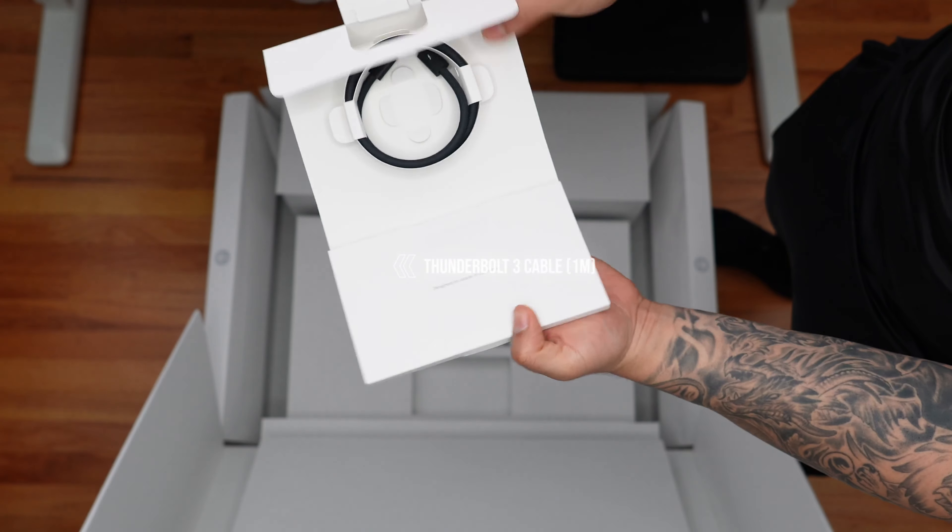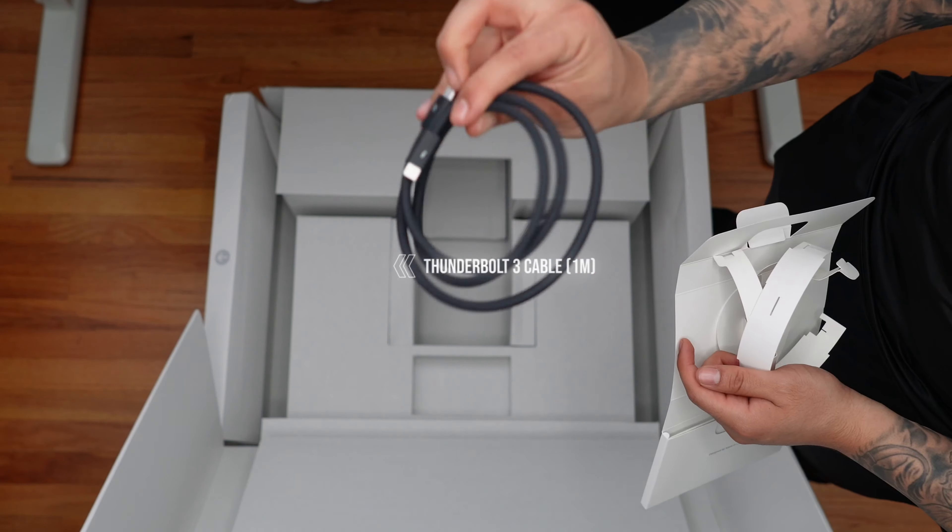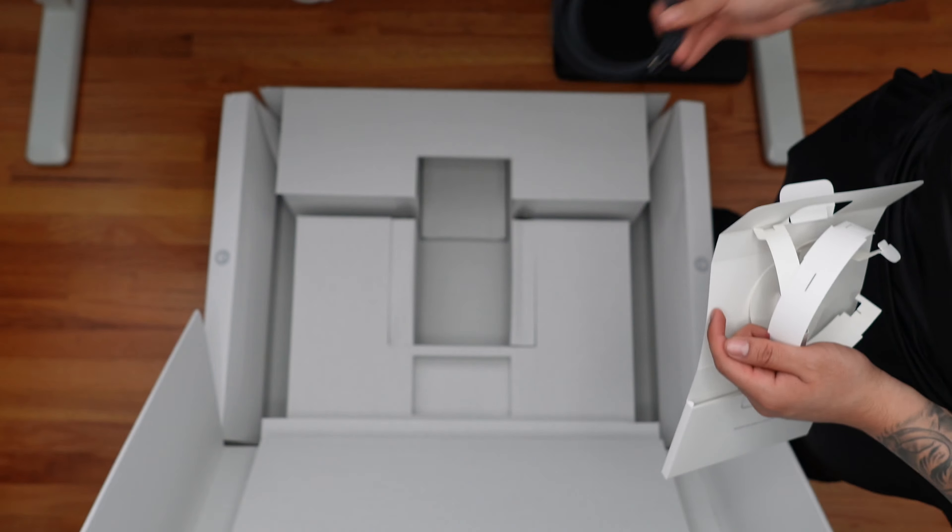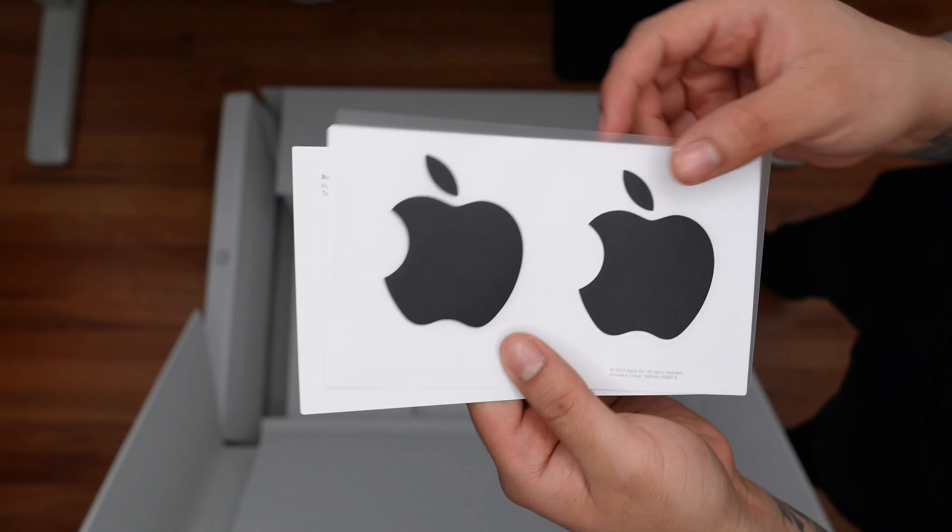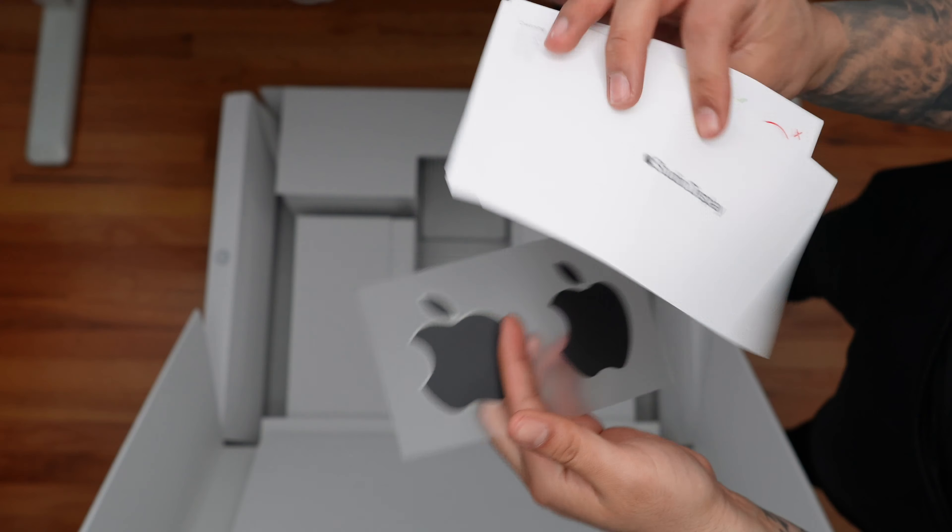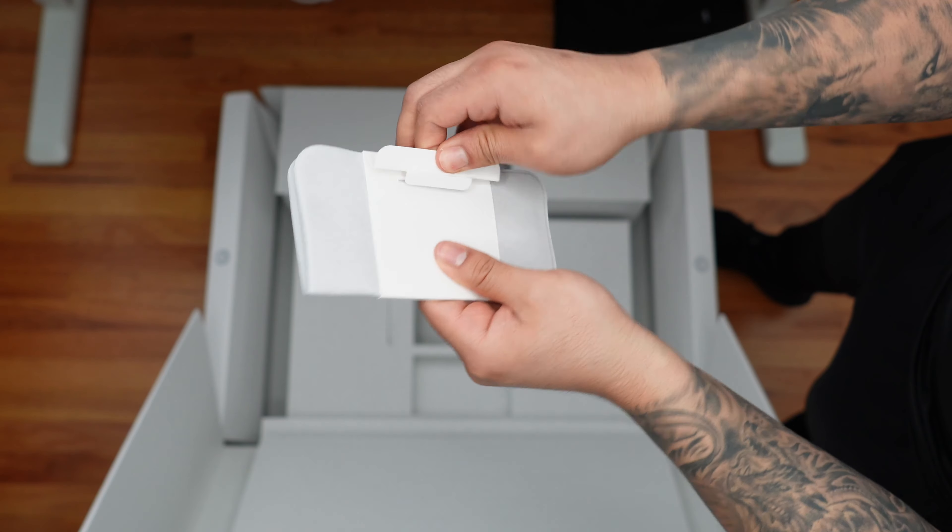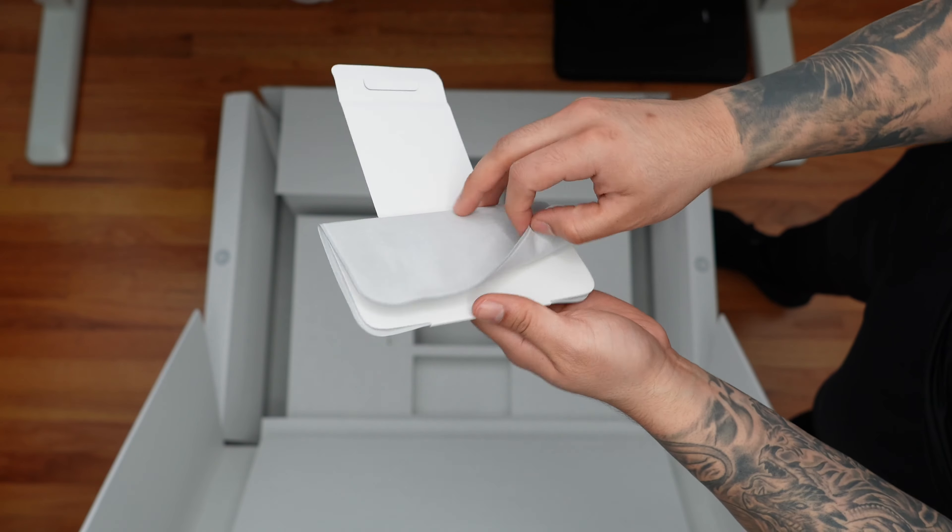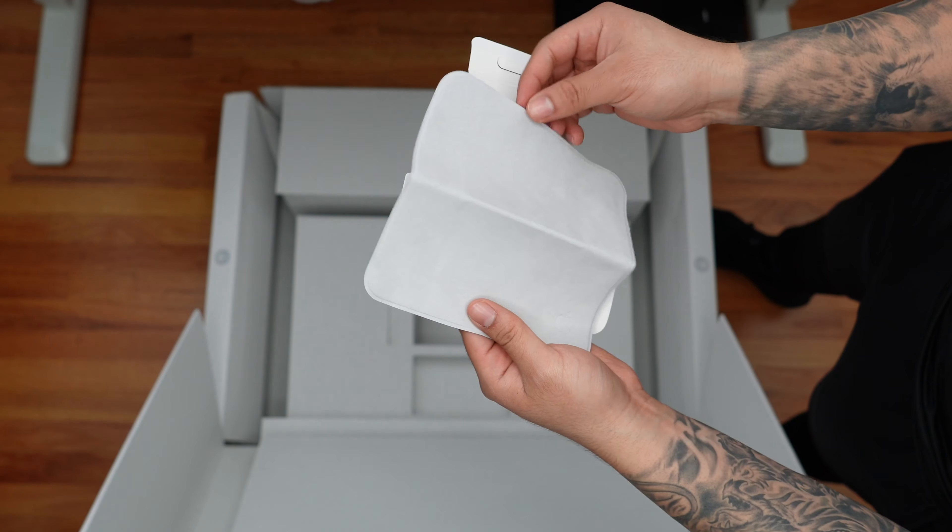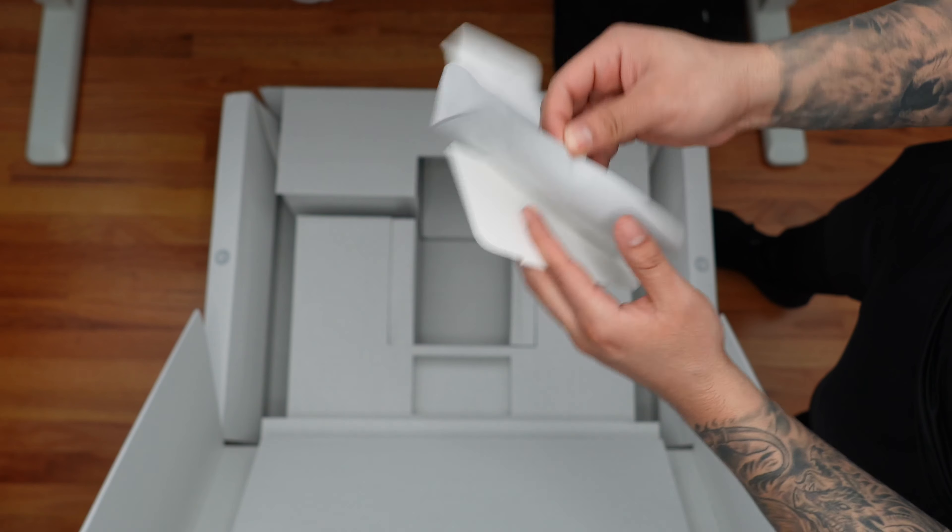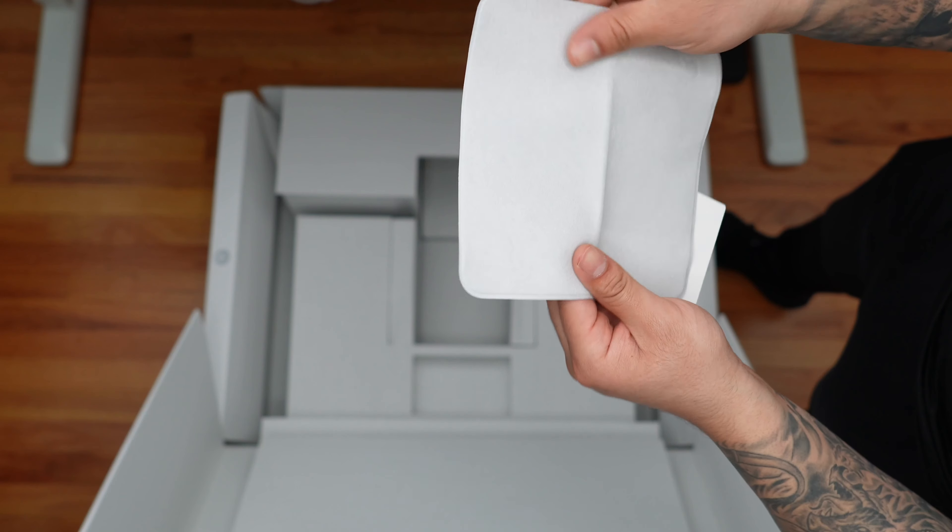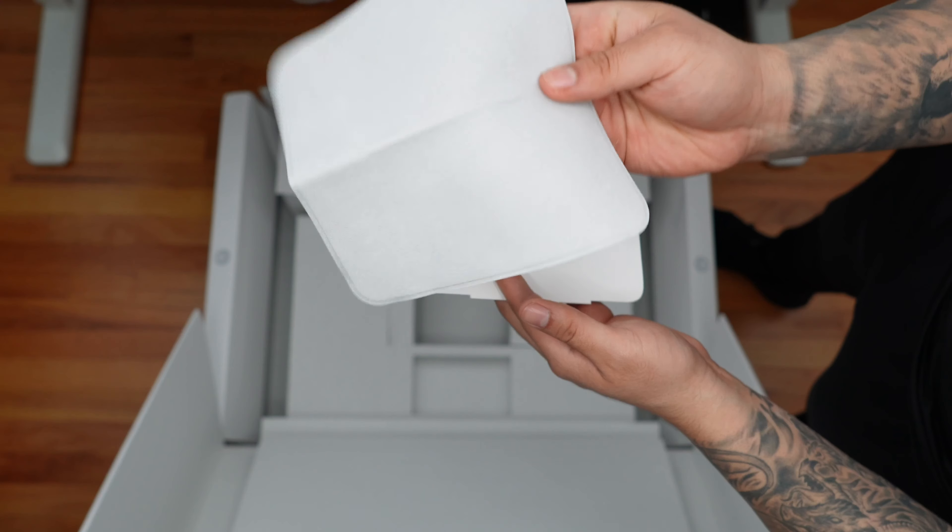Inside the box, we have a nice braided Thunderbolt 3 cable in black, some Apple stickers, a couple of booklets and quick start guide. And then we have a special cloth that's meant specifically to clean the nano textured glass. If you went for the standard glass option, there are no cloths at all, so this is specifically for the nano textured glass.